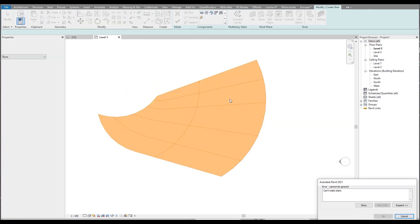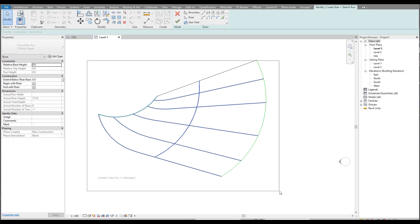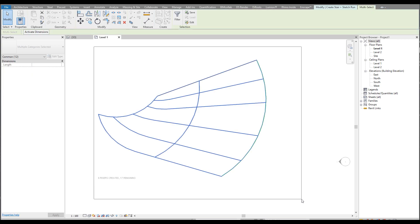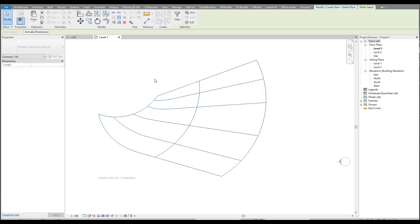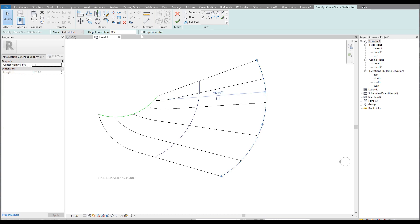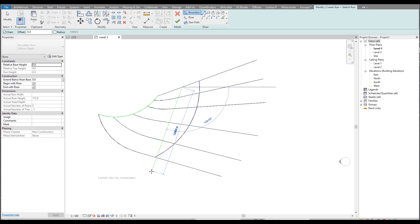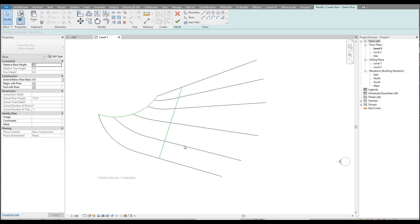Now it's looking better. Let me create the stair path again — as you can see it's still not working. What I will do is select everything, copy it, and delete what I don't need, for example this line. Let me delete this line and I will try to create it part by part. Let's go to the boundary and create boundary somewhere here.